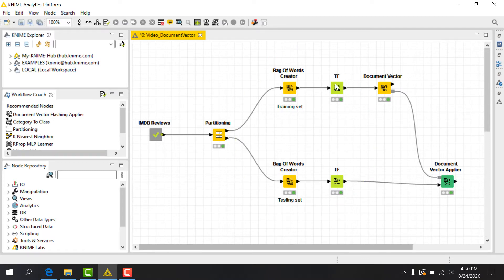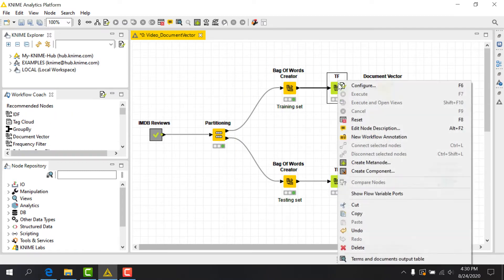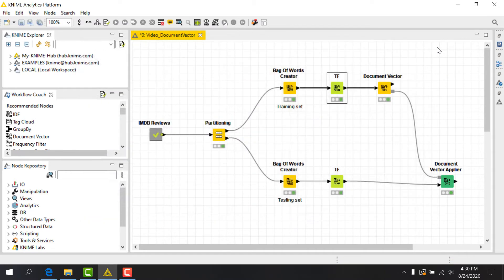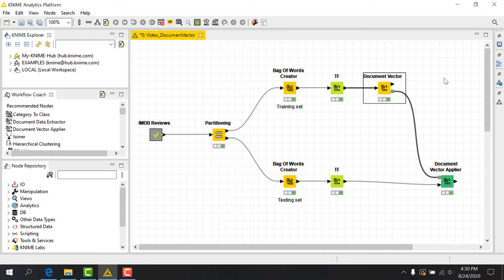You can see here the current form of the data in the output port of the top branch. Now let's take this data and input it to a DocumentVector node.